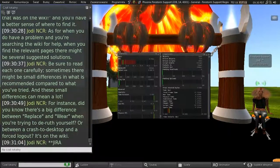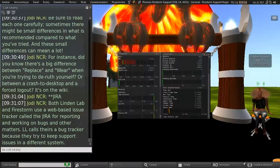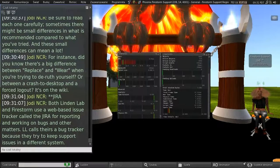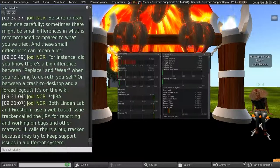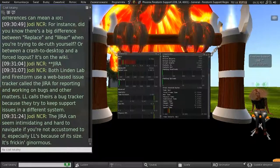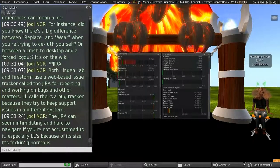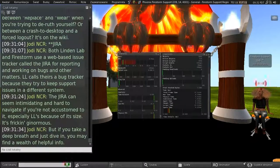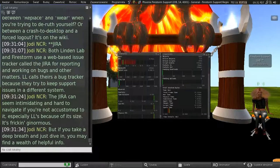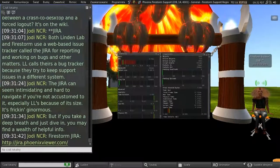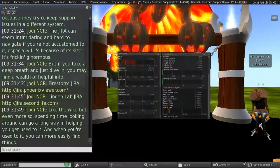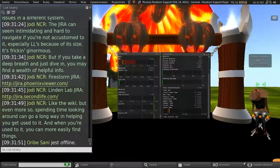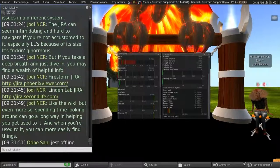The JIRA. So both Linden Lab and Firestorm use a web-based issue tracker called the JIRA for reporting and working on bugs and other matters. And LL calls theirs a bug tracker because they try to keep support issues in a different system. So the JIRA can seem intimidating and hard to navigate if you're not accustomed to it, especially Linden Labs because of its size. It's freaking ginormous. But if you take a deep breath and just dive in, you may find a wealth of helpful info. And there's a link to our Firestorm JIRA. And there's a link to the Linden Lab JIRA. So, like the wiki, but even more so, spending time looking around can go a long way in helping you get used to it. And when you're used to it, you can more easily find things.